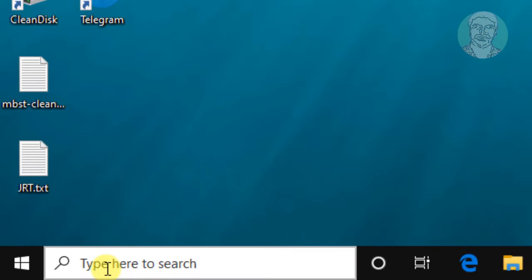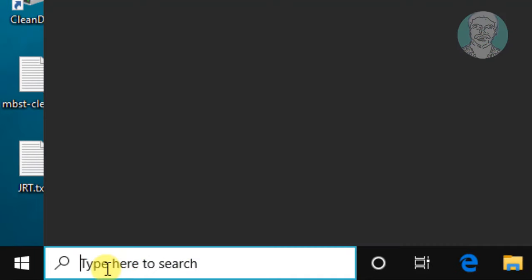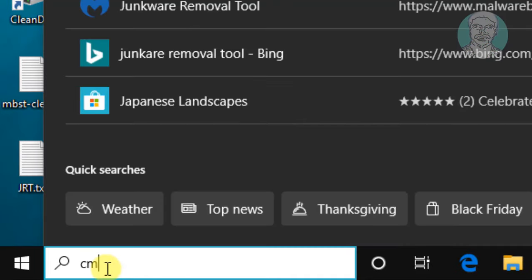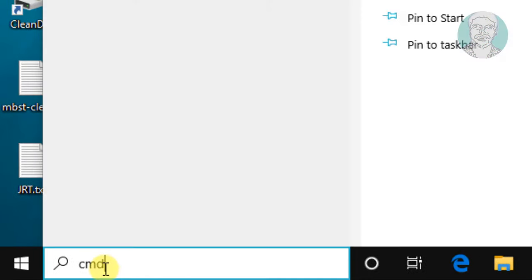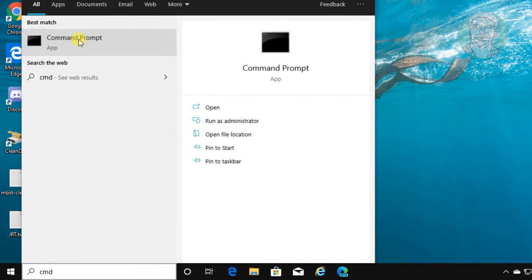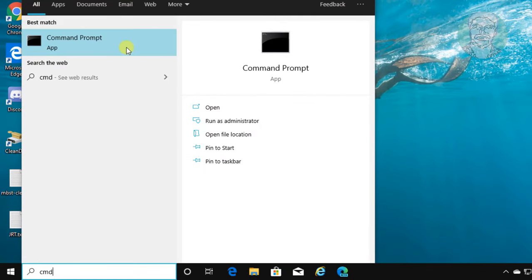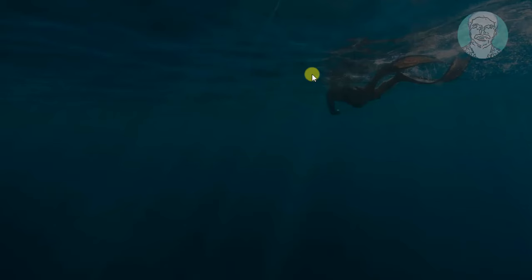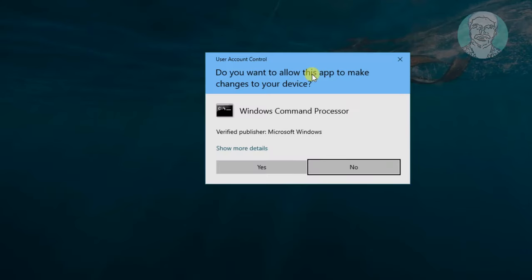Type cmd in Windows search bar. Right click run as administrator. Click yes to continue.